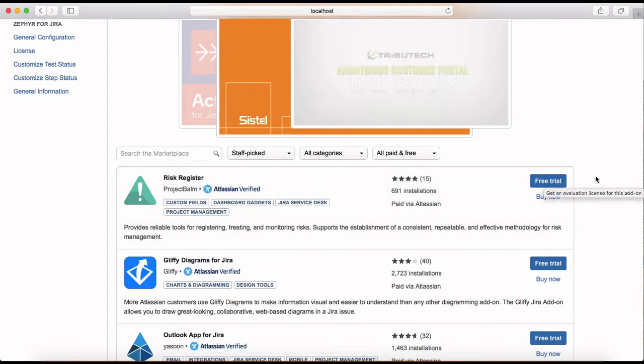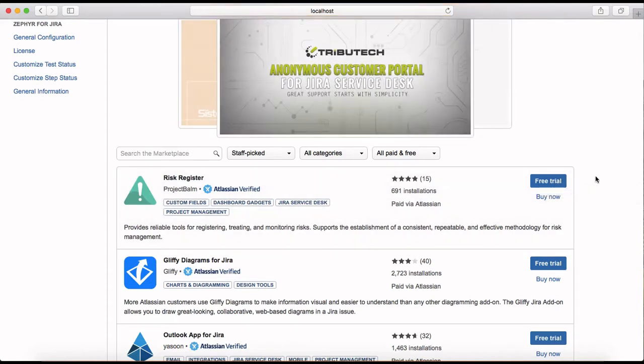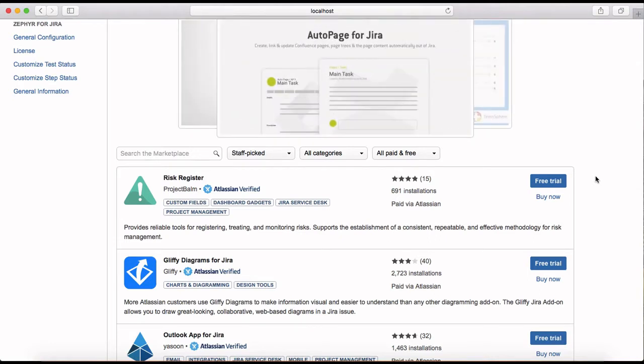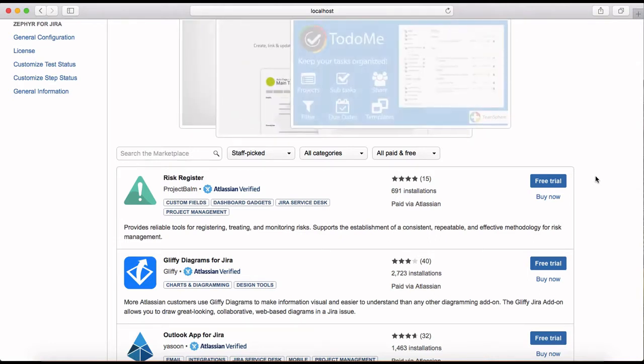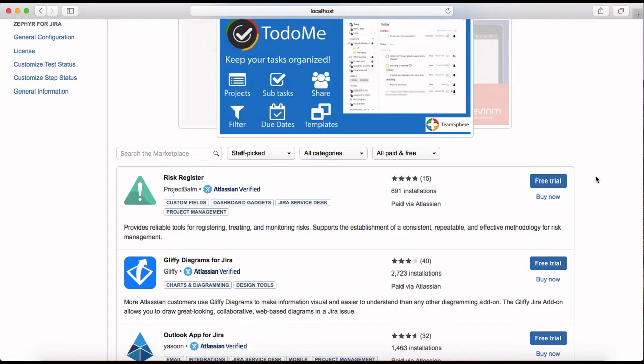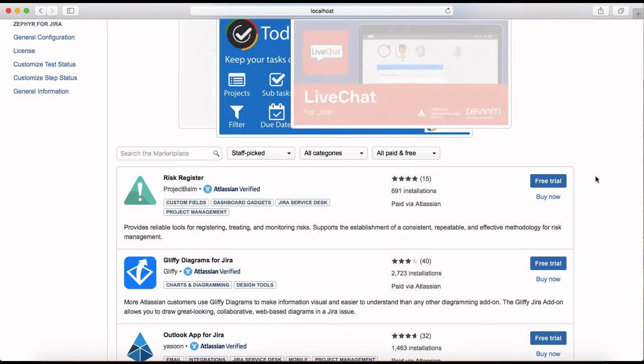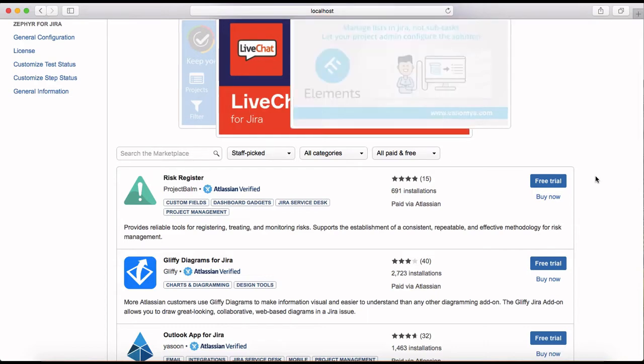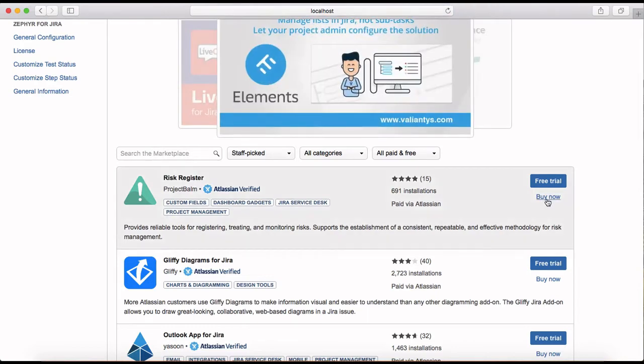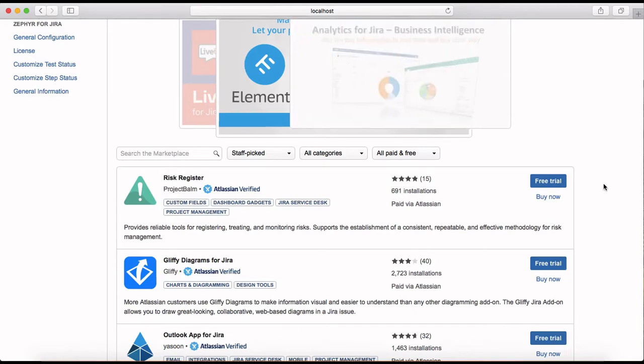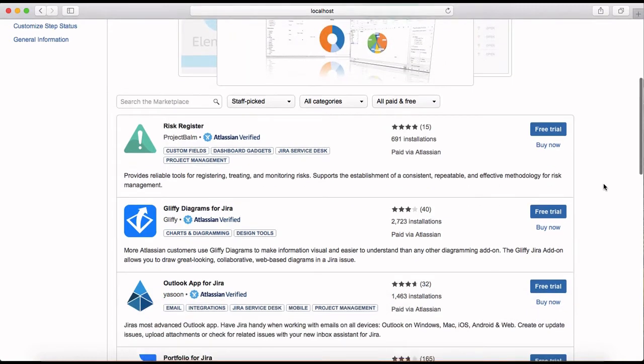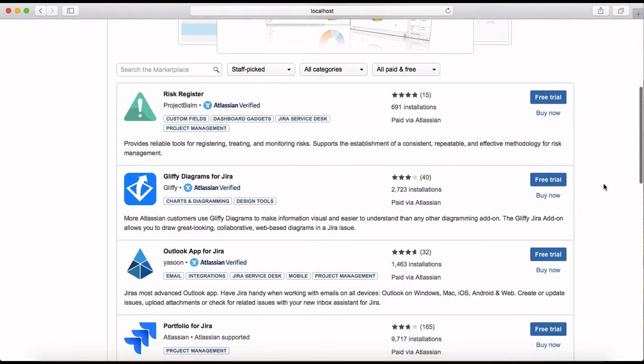It will ask you certain details and just fill in the details, create the license and start the free trial in your Jira instance. So it's pretty straightforward, nothing complex in that. If it is a paid plug-in you just click on buy now and buy the plug-in and install the plug-in.